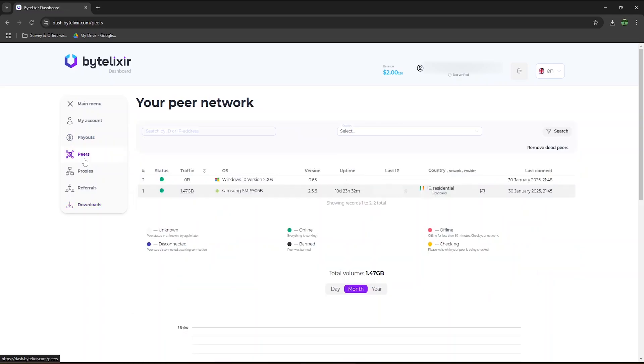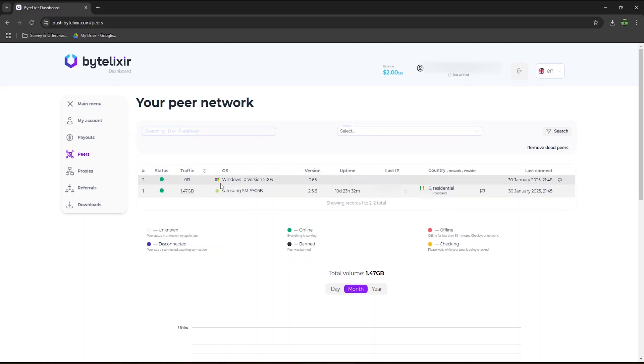In peers, you can see I now have the app installed on two devices, my mobile phone and my Windows laptop. No traffic was sold yet on my laptop, as I just installed it a minute ago. It can initially take a little while to start earning.